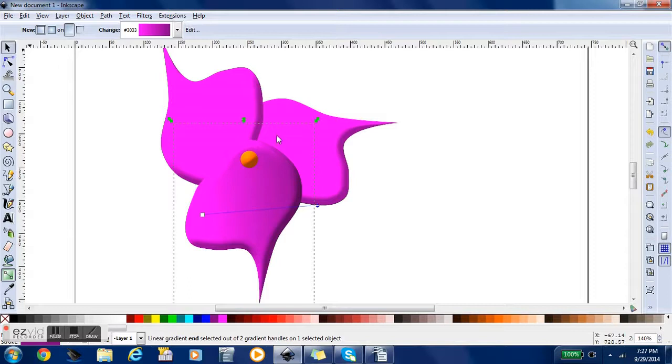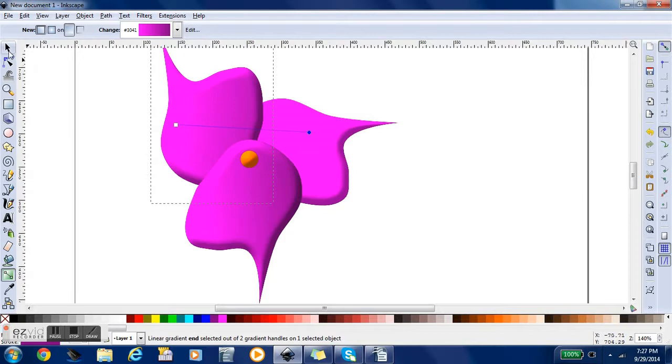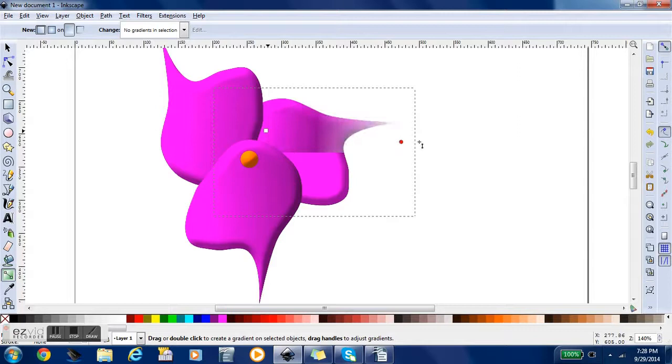And we're going to do that for all of our petals. All you've got to do is select it and click and drag. Kind of like shading.